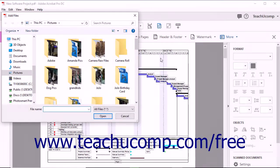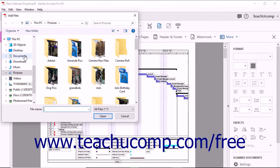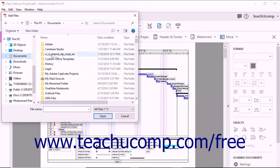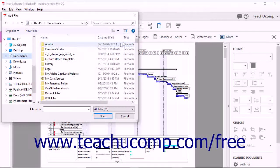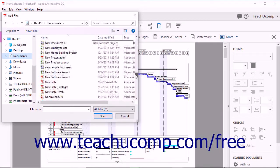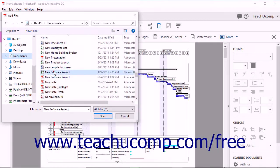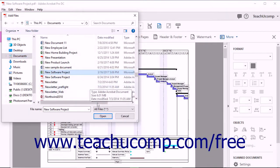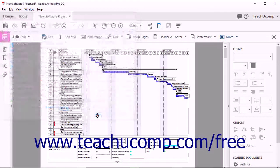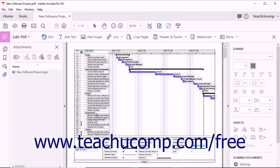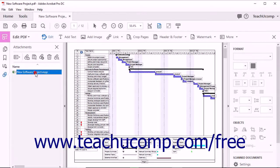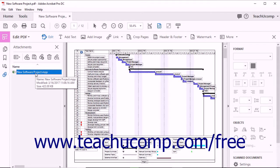The Add Files dialog box opens. Navigate to the file that you want to attach to the PDF, select the file, and then click the Open button within the dialog box. The attached file then appears in the Attachments panel in the Navigation pane within the PDF.